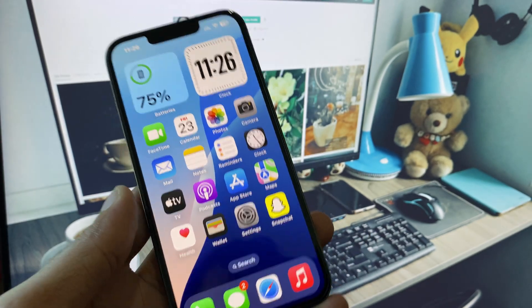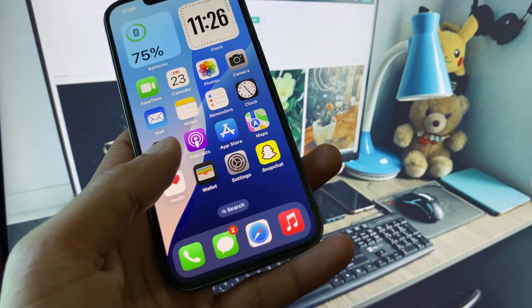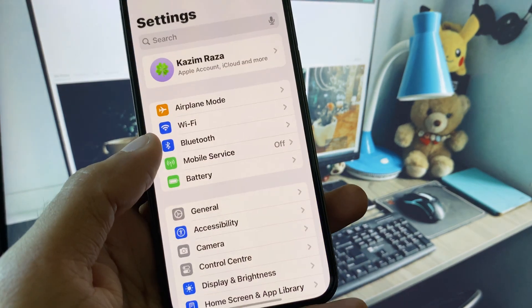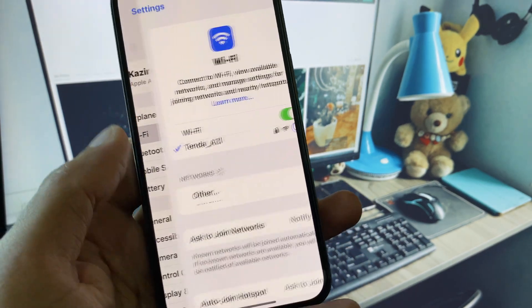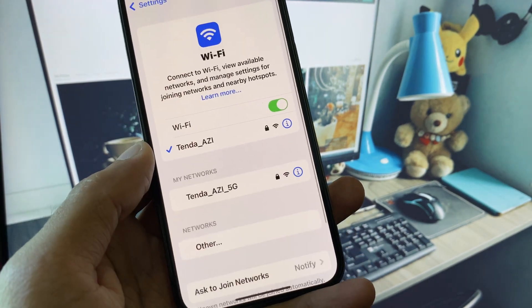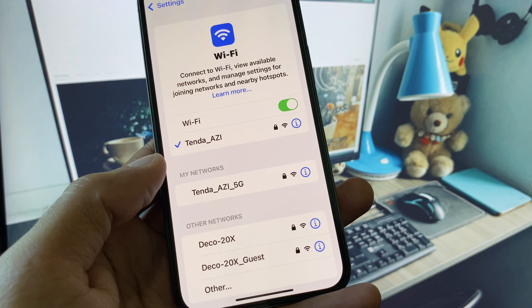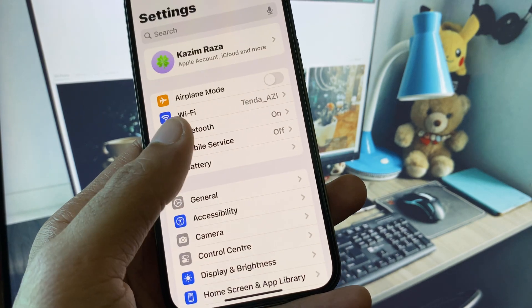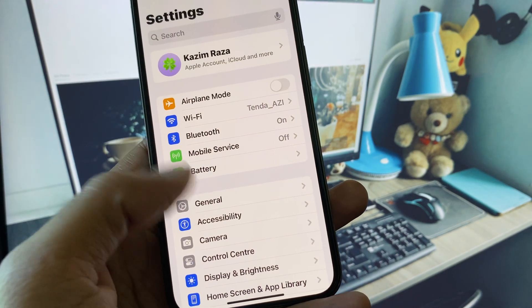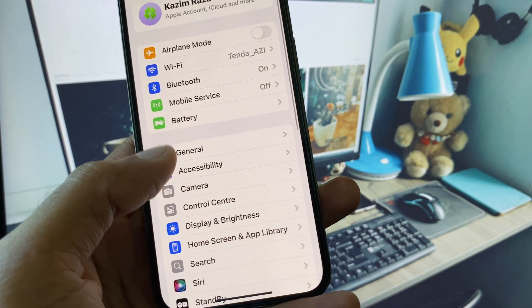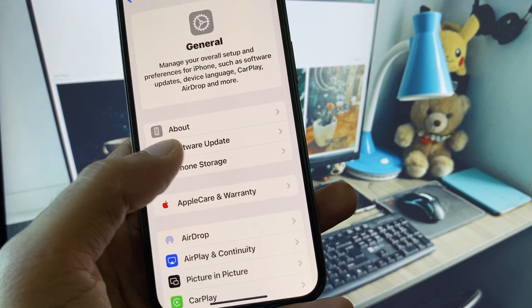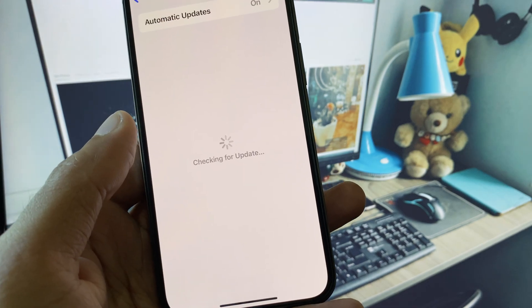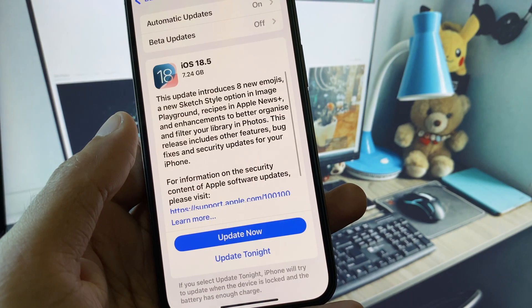If that still doesn't fix your problem, no need to worry. You have to open your Settings and make sure that you're connected with a strong internet connection. If you're using mobile data, select 4G or 5G network on your device. After this, scroll down, click on General, and check for software update.